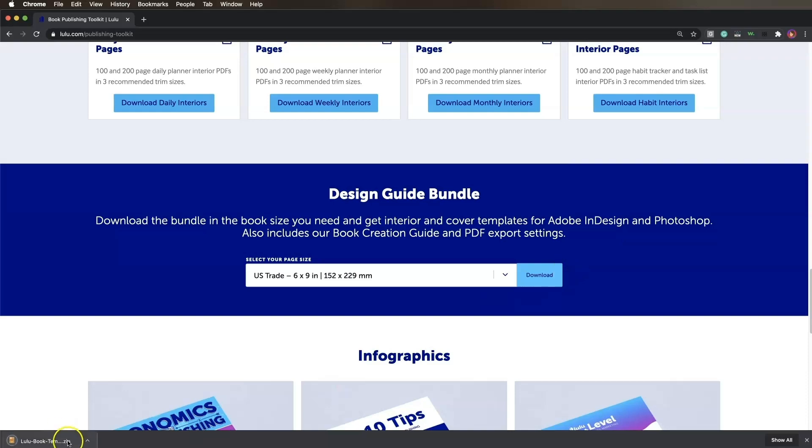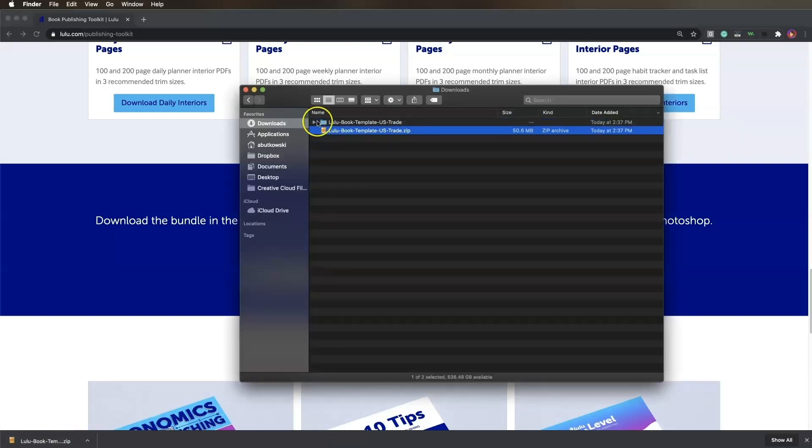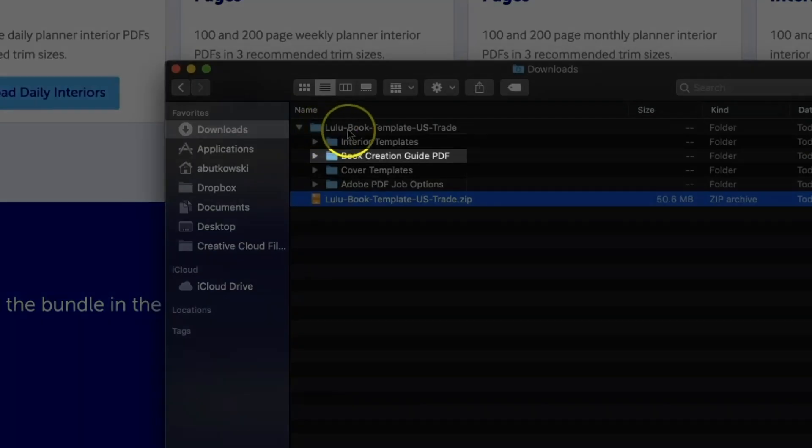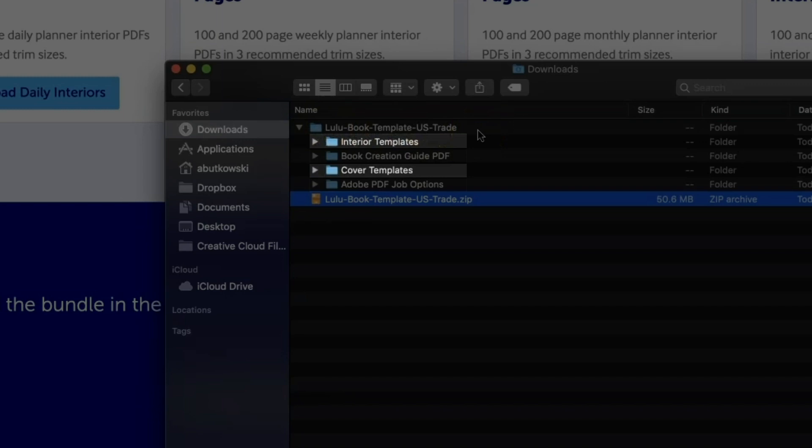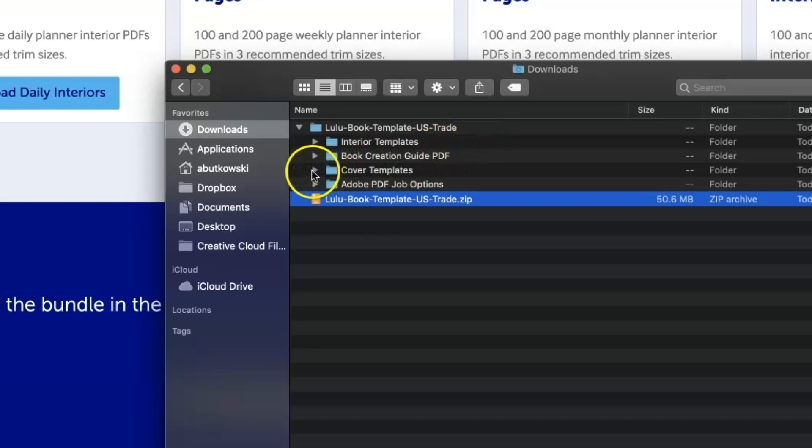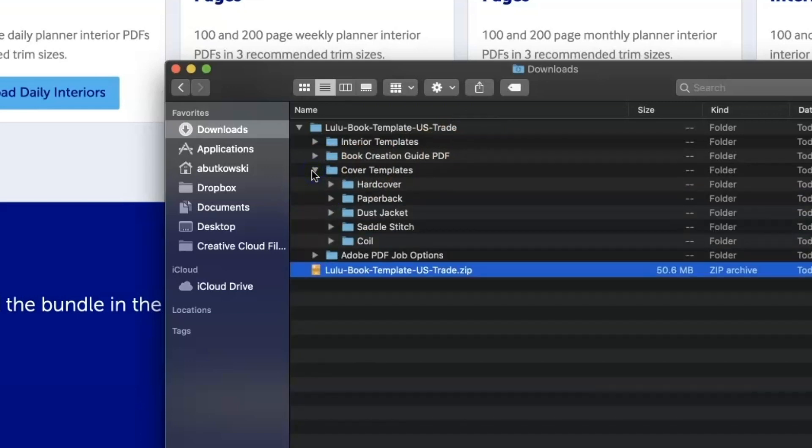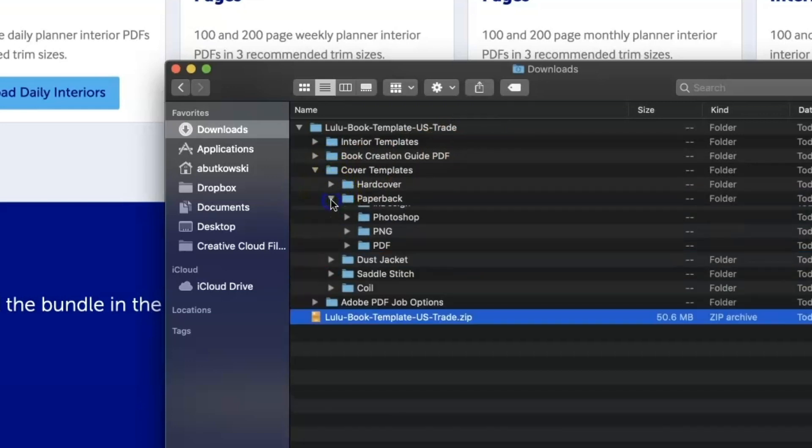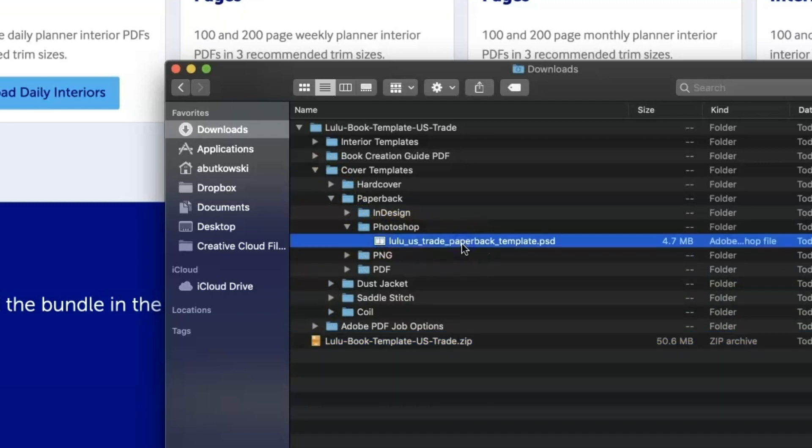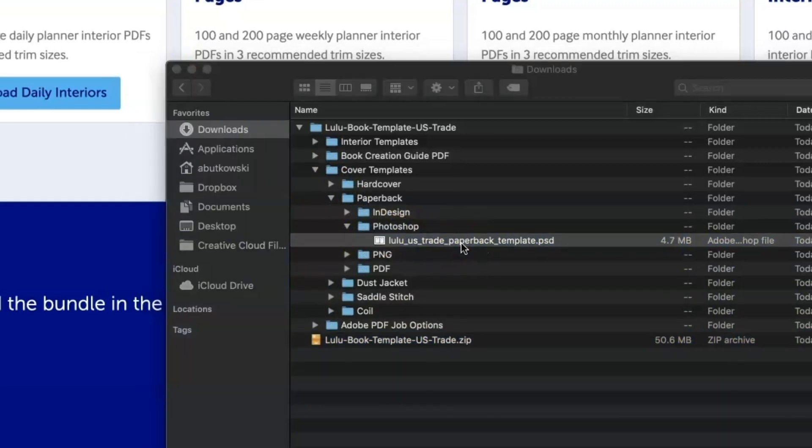This will download a folder to your computer that contains a book creation guide PDF, interior and cover template files, and Adobe PDF job options. Now let's open the cover templates folder to find the correct template. We'll set up our file for a paperback book so I'll find my Photoshop template within the paperback folder.